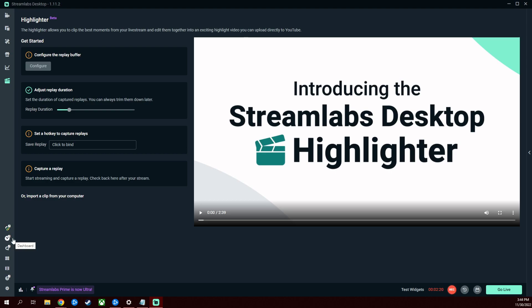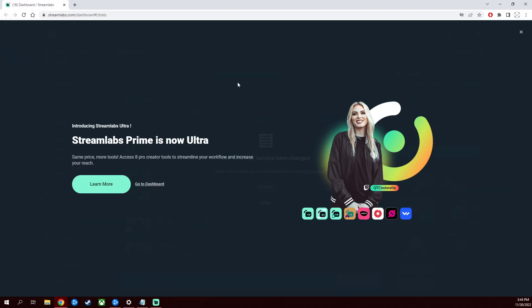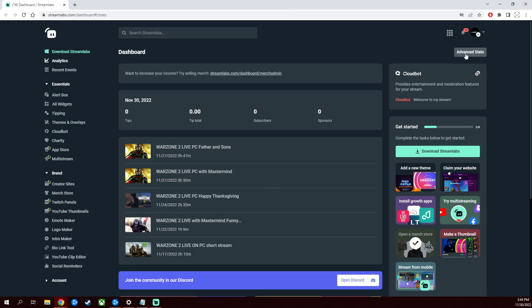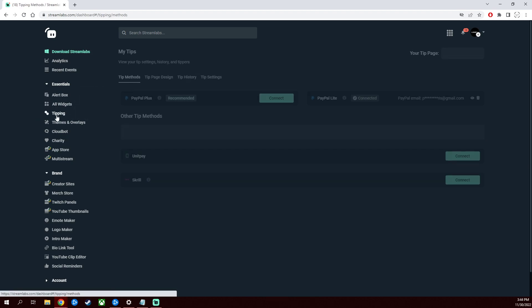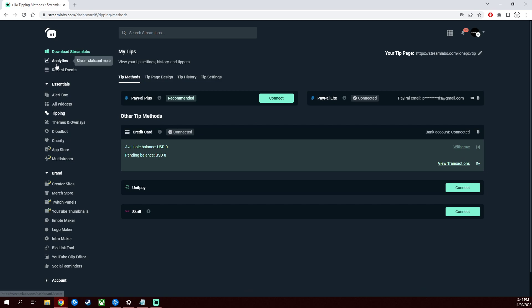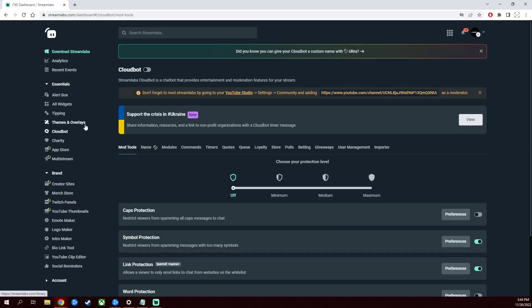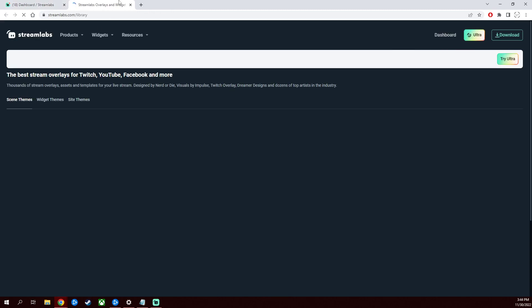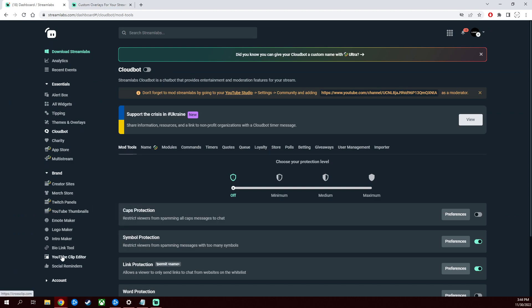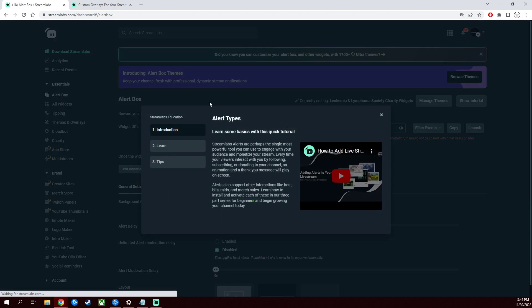The dashboard, which is very useful, redirects you to their website, but it's also linked to your account. If you're not logged in, please log in up here and it'll allow you to edit your stream in a way. There's widgets you can add, you can set up your tipping page, you can check out your analytics, charity, cloud bot. You can even look at themes and overlays again. There's logo makers, emote makers, YouTube thumbnails, a whole bunch of stuff on here that you guys, it's really straightforward, click on anything like an alert box.